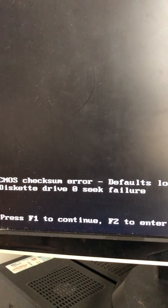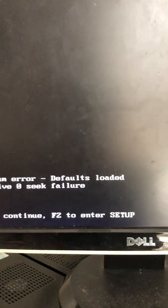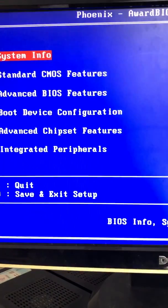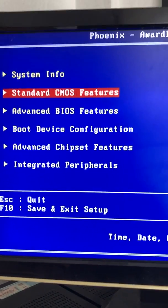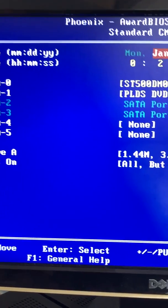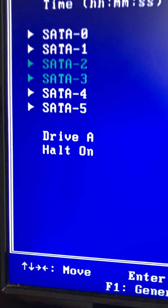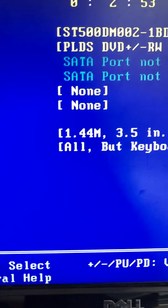Okay, so we're basically looking for Drive A. Let's go to F2. Standard CMOS Features. We're going to go where it says Drive A.